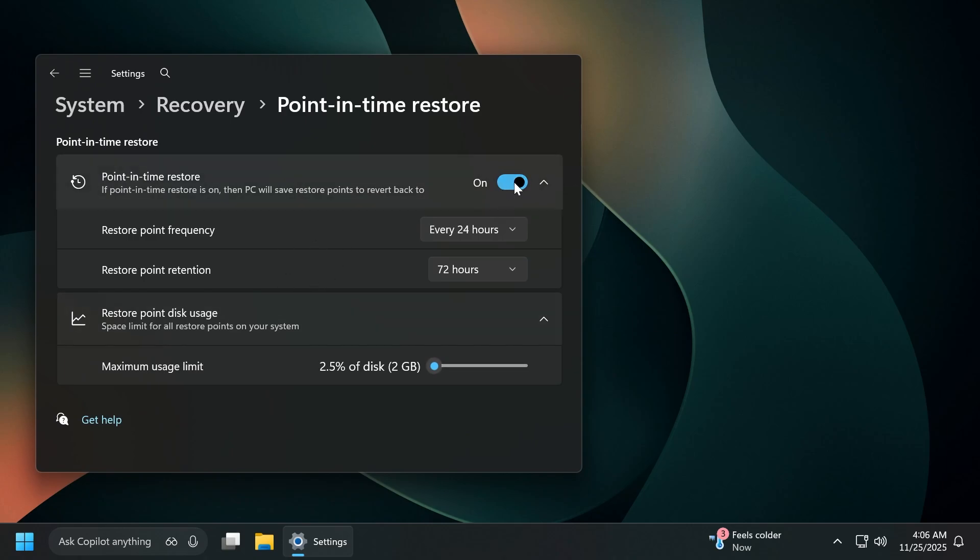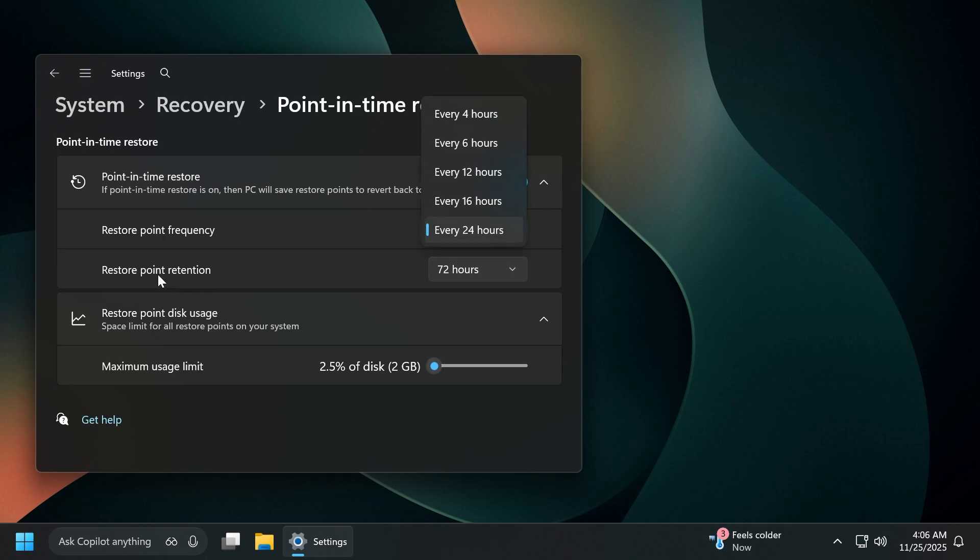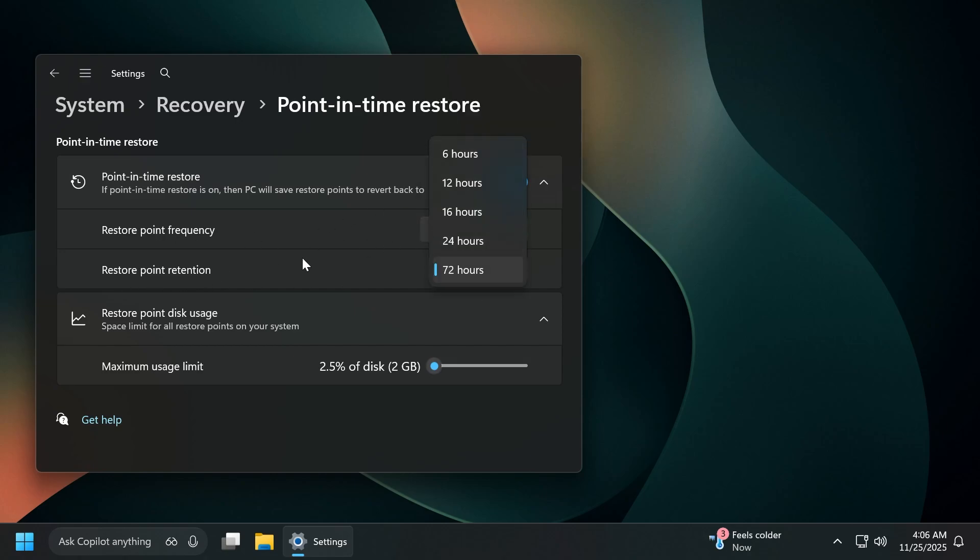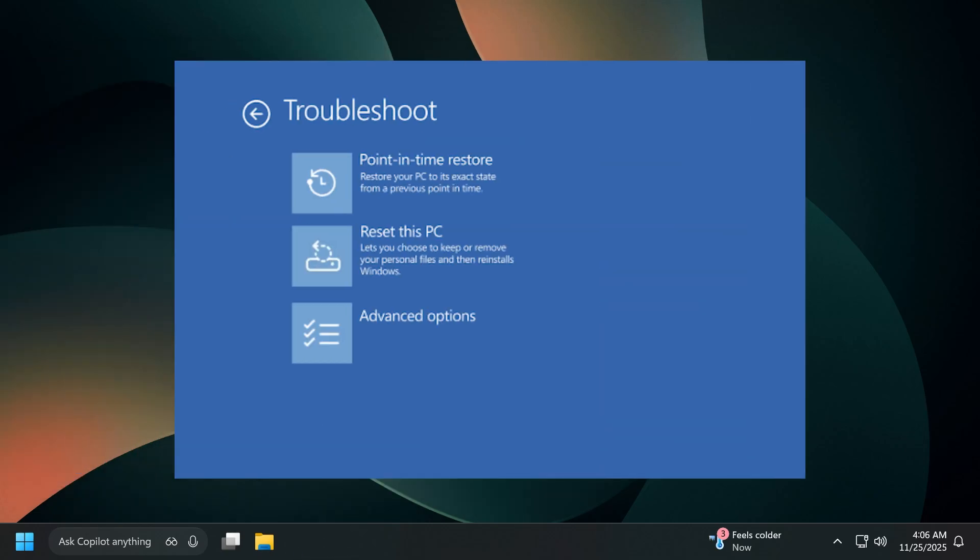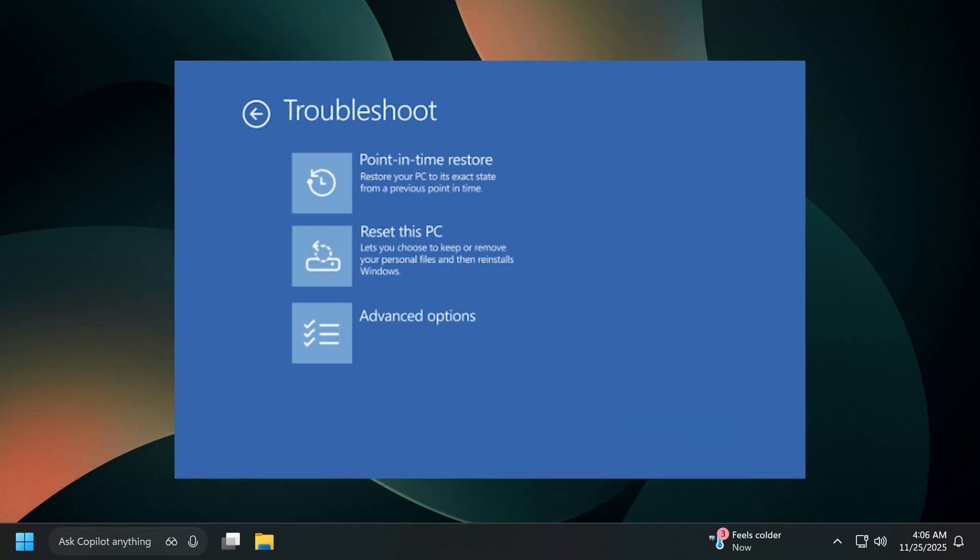So we can turn it on. Of course, here we can change the restore point frequency. As you can see, we have a few options, the restore point retention, how long should the restore points be saved on your system and also the maximum usage limit of your disk where everything will be saved in terms of restore points. And basically, whenever you're going to want to restore something on your system, you're going to have to open up the Windows recovery environment. And there you're going to have an option, the point in time restore to restore all your restore points.